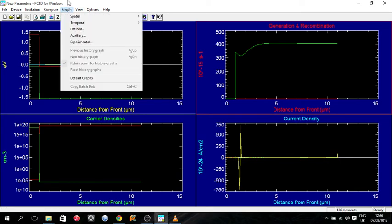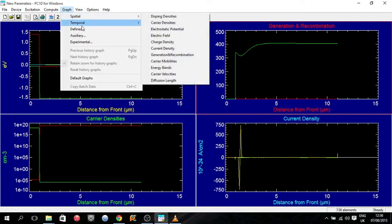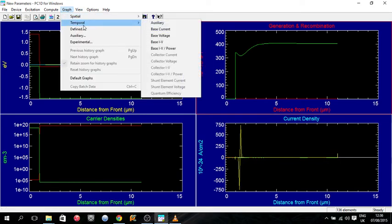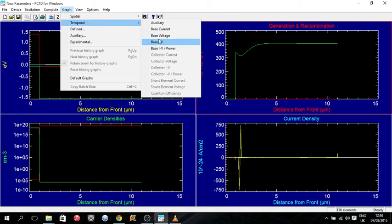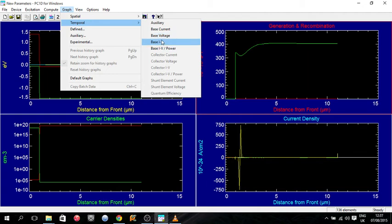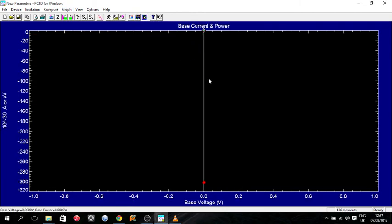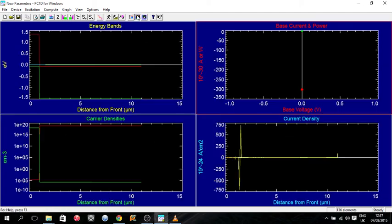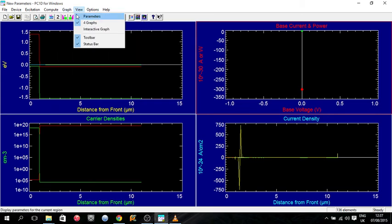So these aren't the only graphs they have. If we go up to the graph menu, so you can see temporal. Now you can look at these, but we're currently in a steady state excitation mode, so there's going to be no temporal graphs with anything. This is our base voltage versus current. And there's nothing because the voltage isn't changing, nothing's being changed.